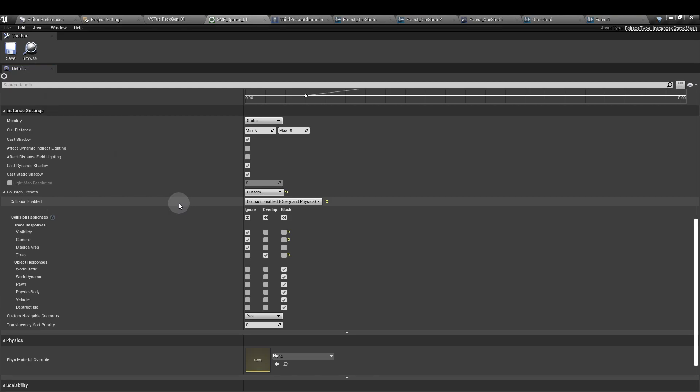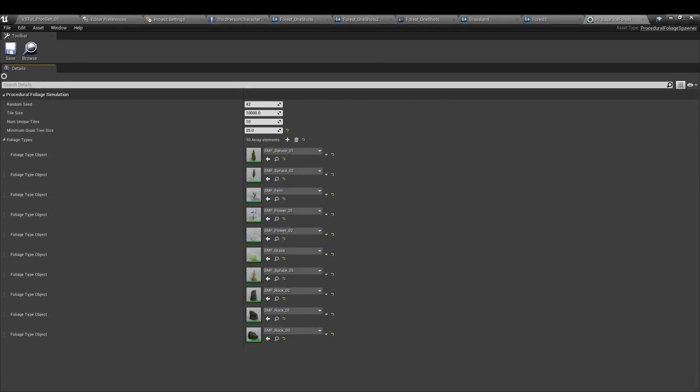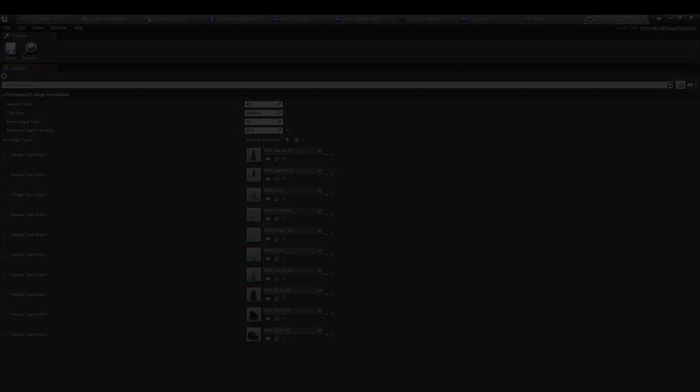So my setup, if it's a flower, I'm not going to change the collision, I'm just going to leave that as ignore. So repeat that for as many assets as you want to use in your forest and add those into the foliage spawner.